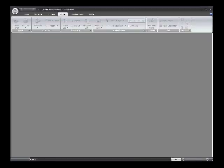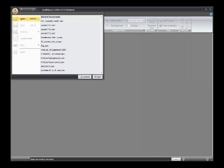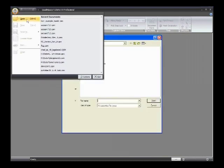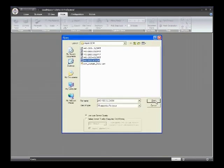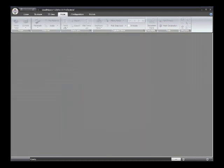I'm going to now bring up the Publisher application. And from Publisher we will import a model. In this case it's going to be a SolidWorks model.